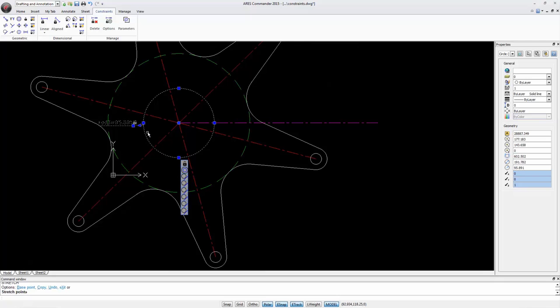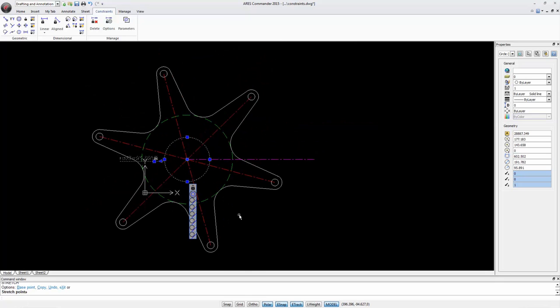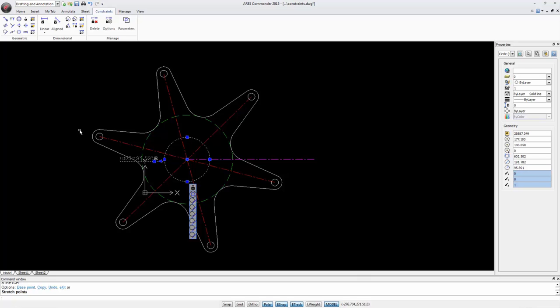We can see that the entire appearance has changed since all its components are related to this parameter which is the modified diameter value. By changing the radius we have changed the position of the circle. This also affects the position of the teeth.